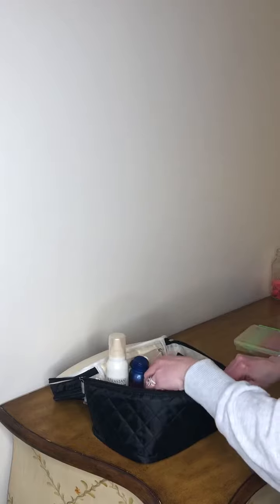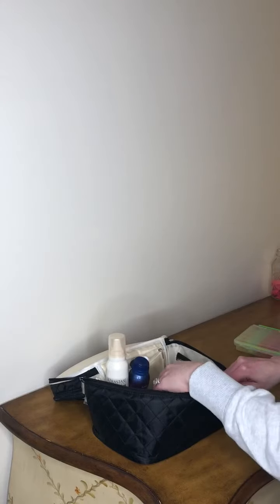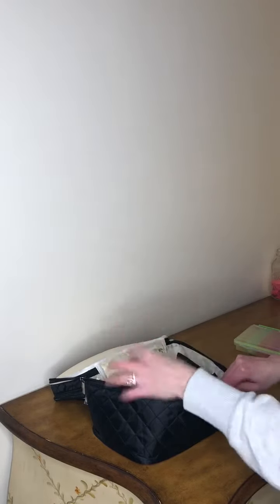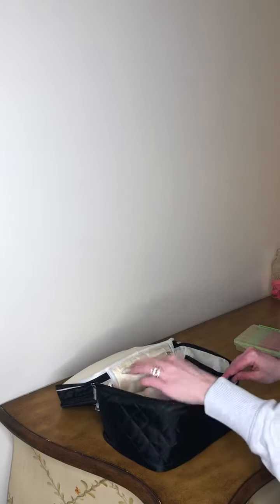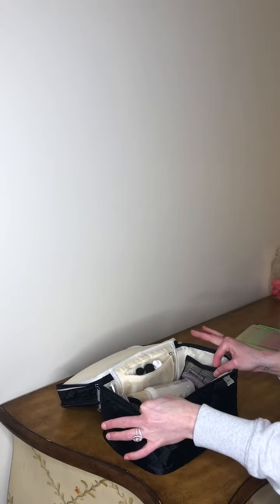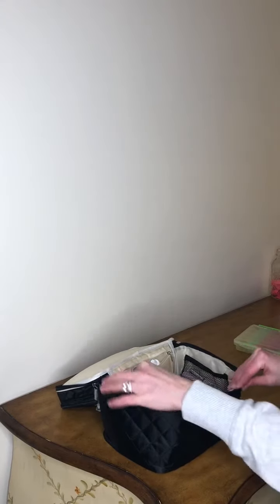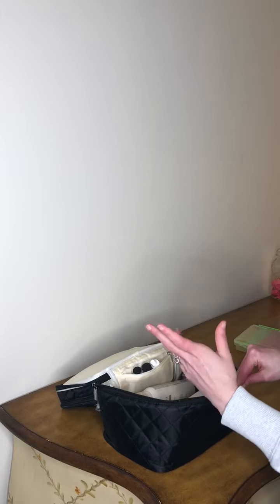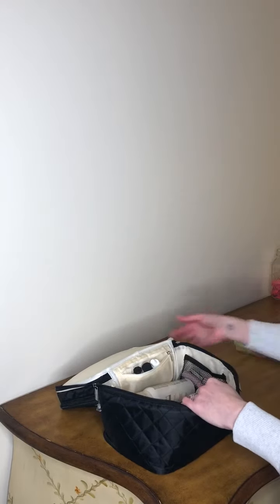It fits all of my full size face products, hair products, makeup. It has these really cool side net pockets for eyeshadows, eyeliners, whole nine yards, Q-tips, other everyday essentials.